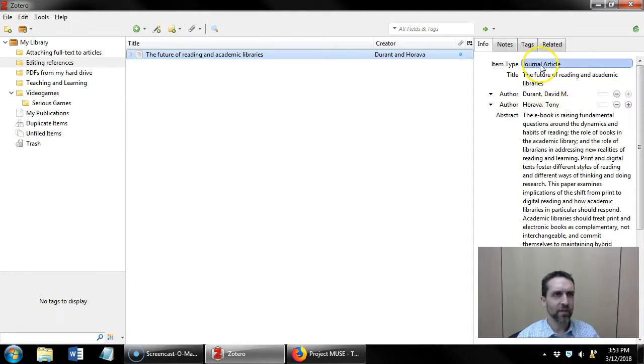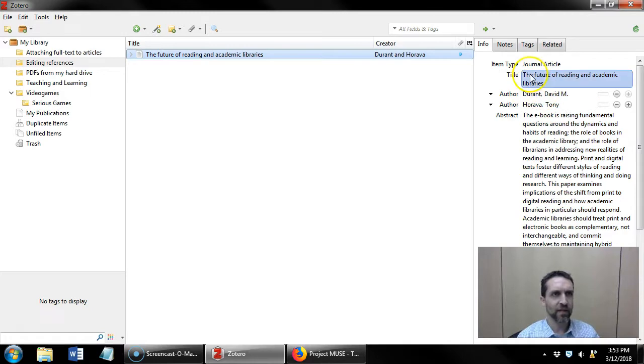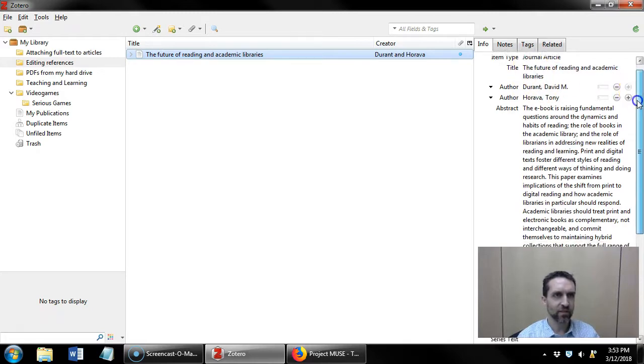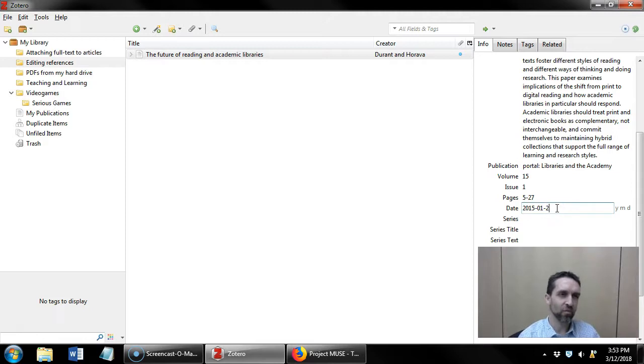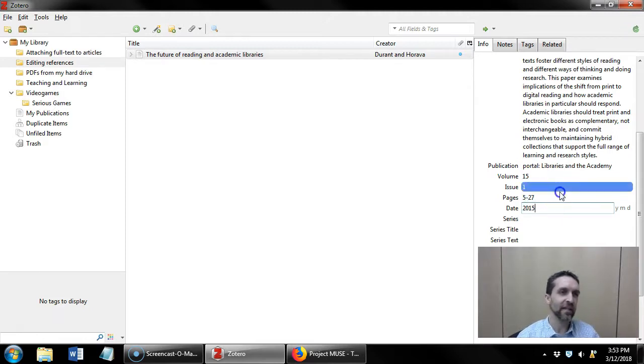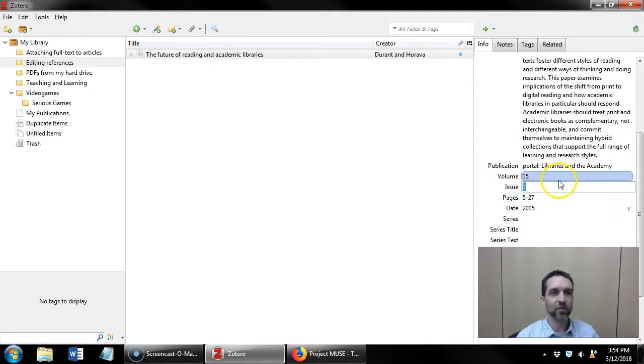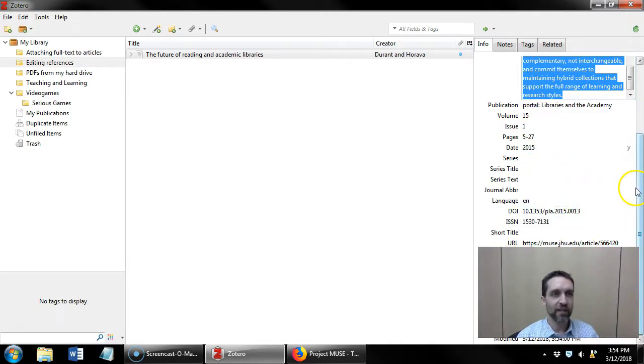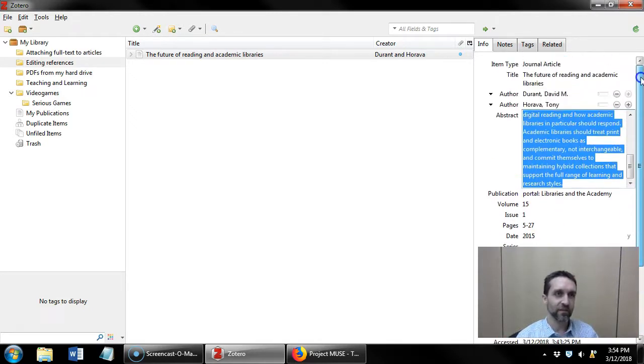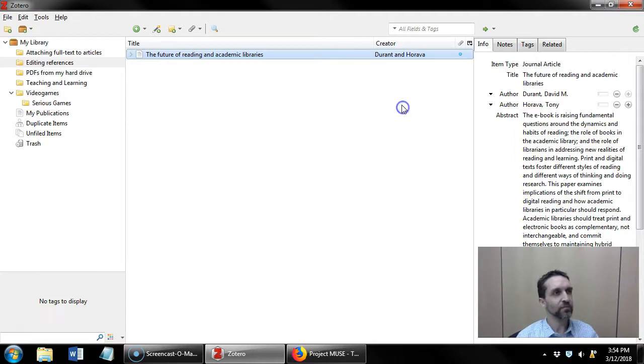All right, looking over, the author's names are correct, the title is correct. The date, since it's a journal article, I might just want to have the year and not the month and day. It shouldn't be a problem but I can just make these changes as I go, and any of these fields are editable.